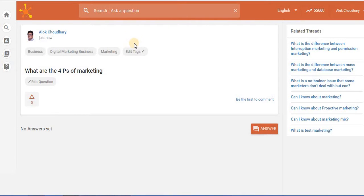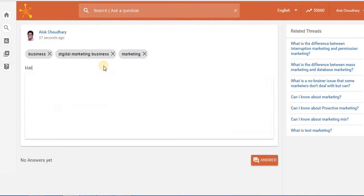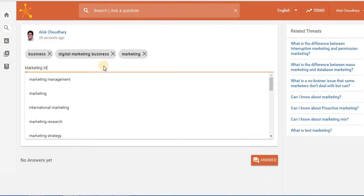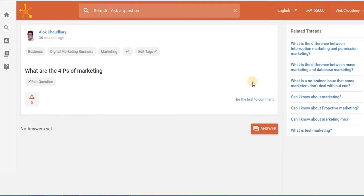You also have the option to create new tags of your own. So in case you want to add a tag you can just name it like marketing mix and press enter. You see another tag has been added. Now you save this so the new question has been created.